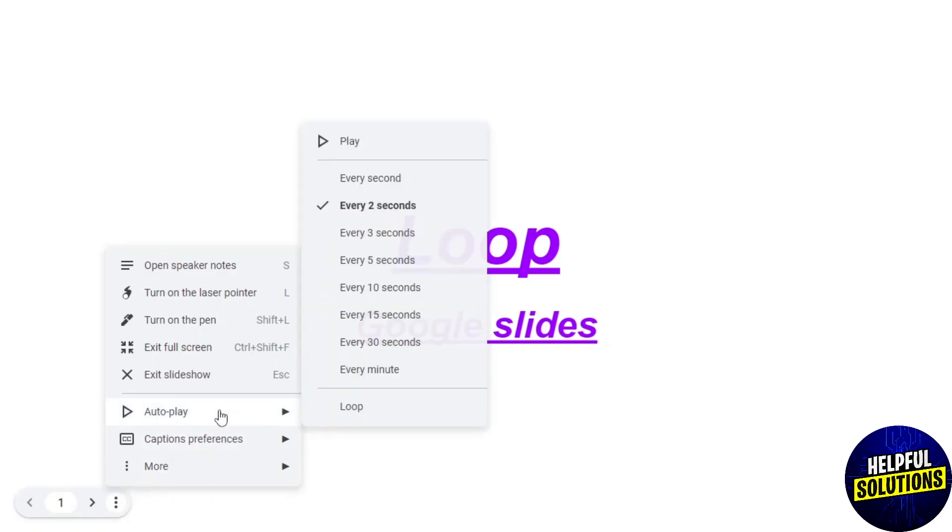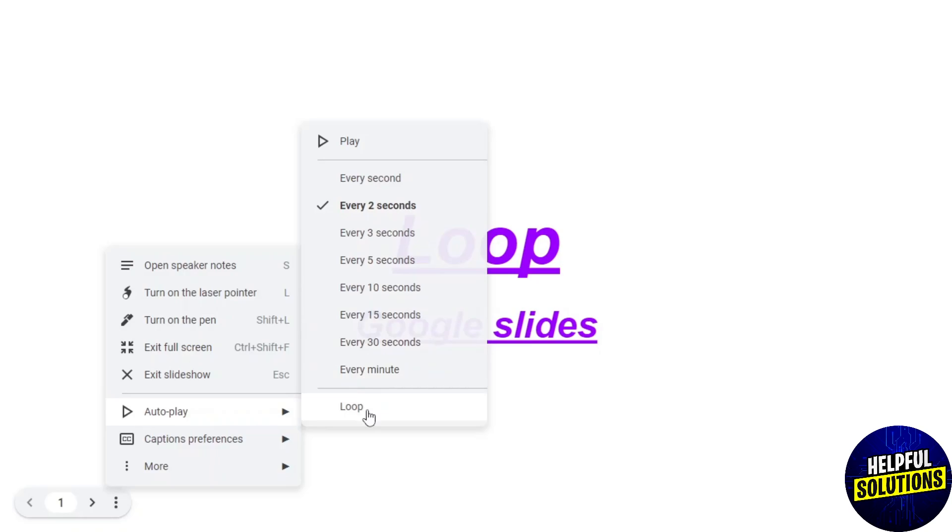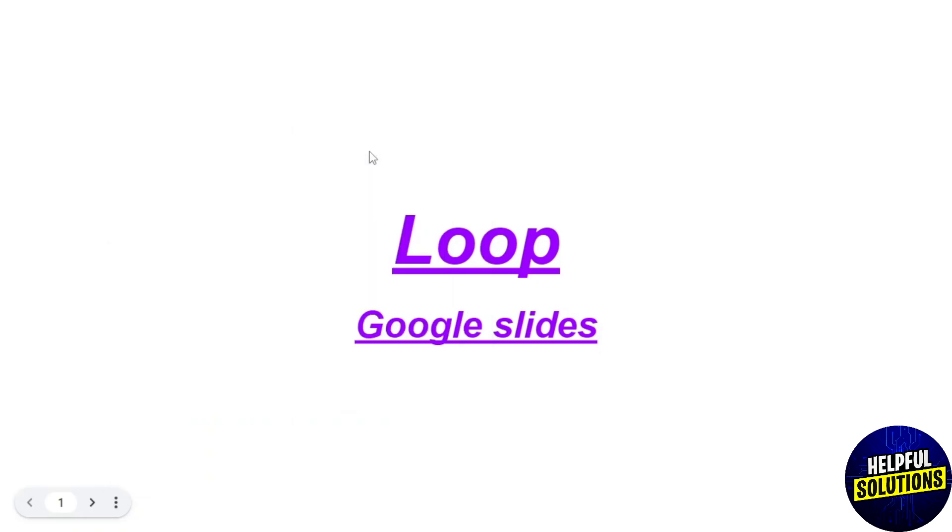Now move your mouse to autoplay and select the slides changing time. I am selecting every two seconds. Now my slides will change after every two seconds. Click on Loop at the bottom to loop Google Slides, and then click Play at the top.